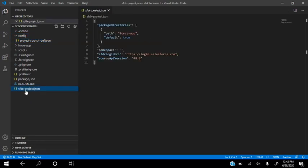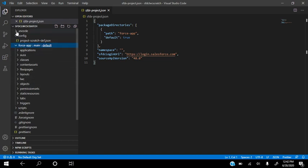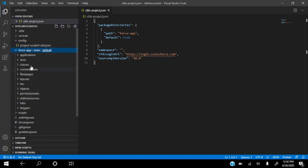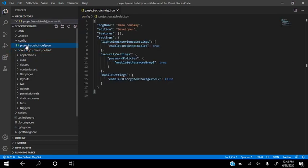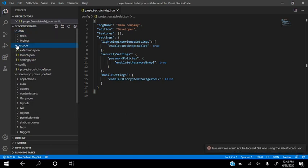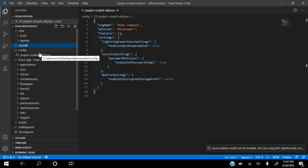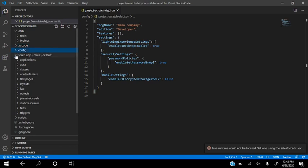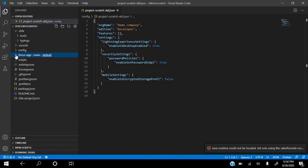The project is being created. We have the configuration file with the project scratch definition, the sfdx-project.json, and the force-app folder with all the classes and everything. Once it is created, you can see the SFDX structure is all there. Note that you cannot see a package.xml here because we did not use 'create project with manifest.'